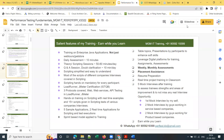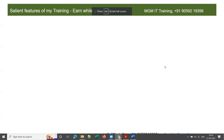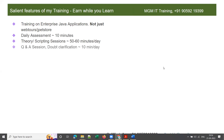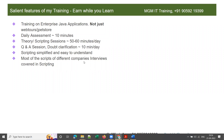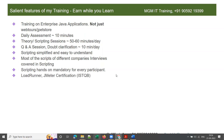This is something we started that no one else does — either in online or classroom training. We have Q&A and doubt clarification for the last 10 minutes. Scripting is simplified and made easy to understand even for non-IT folks. Most of the scripts I cover in training are from different companies' interview questions. Scripting hands-on is mandatory for every participant.